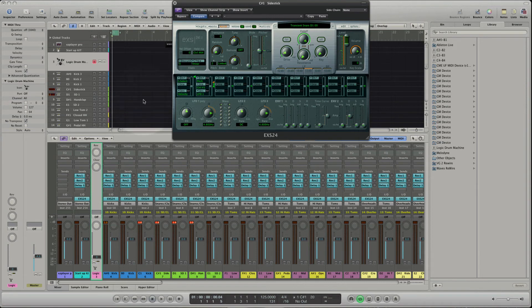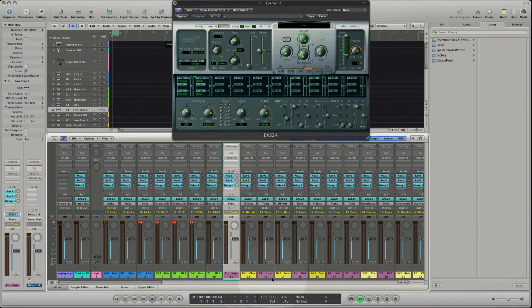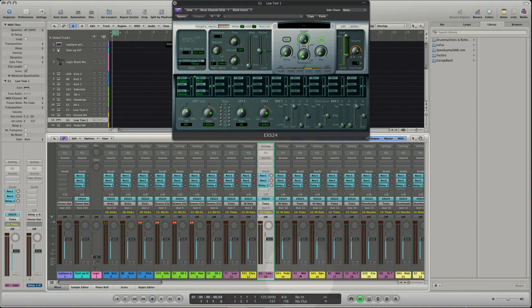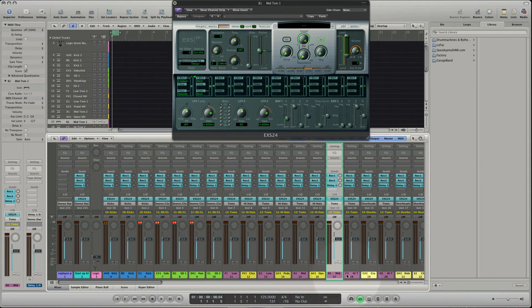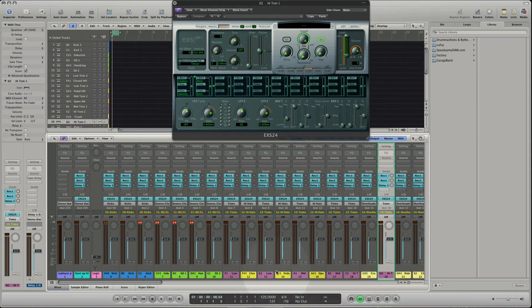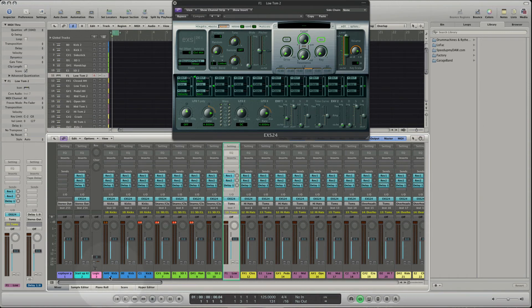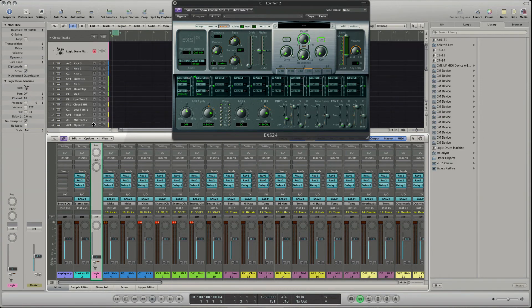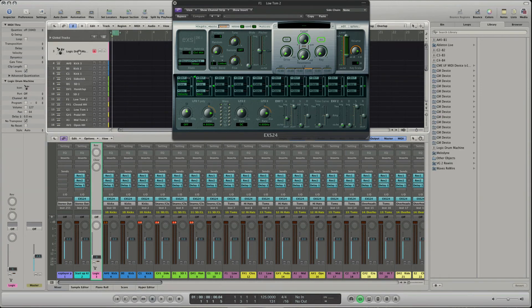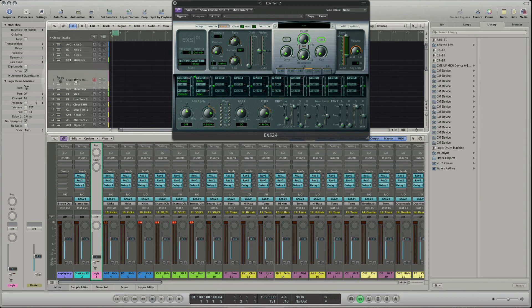The next group are toms, placed at the white keys from F1 to D1. You see the way to the Logic drum machine track becomes far. Just place the track in the range next to the toms.